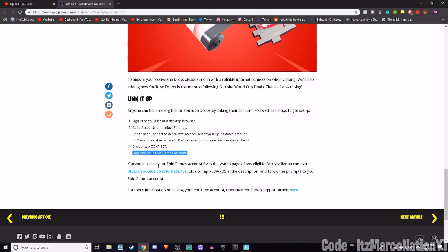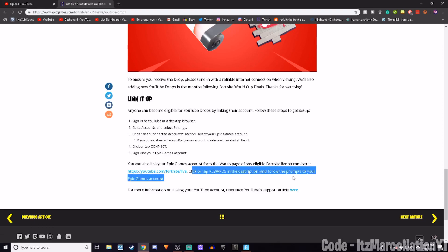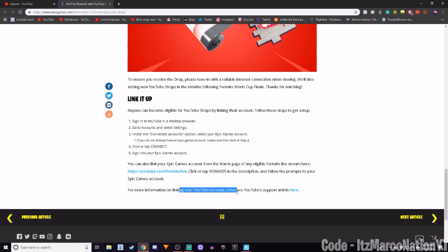You can also link your Epic Games account from the watch page of any eligible Fortnite livestream here. Click or tap Rewards in the description and follow the prompts to your Epic Games account. For more information on linking your account, reference YouTube's support article here.